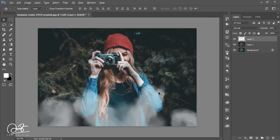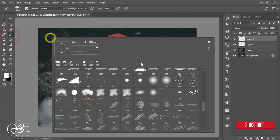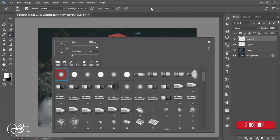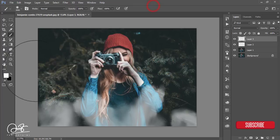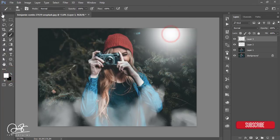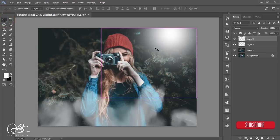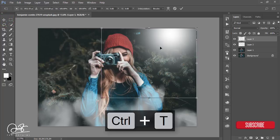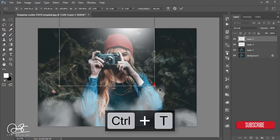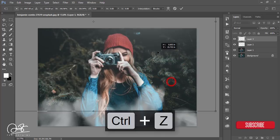Take a new layer, go to the brush again, select the first brush and make it white, then just press here. Press Ctrl+T and make it bigger like that.